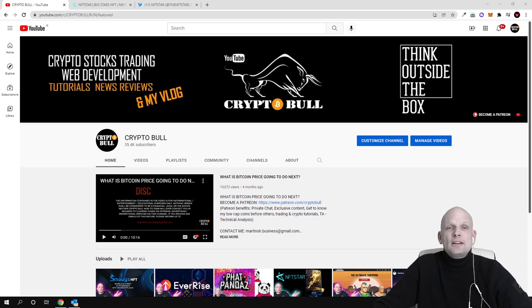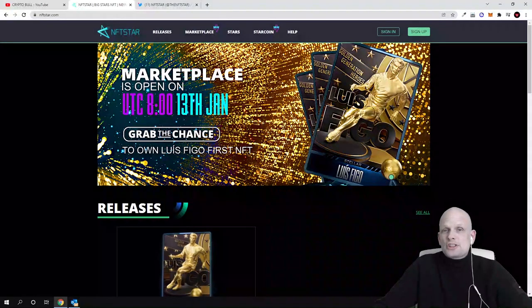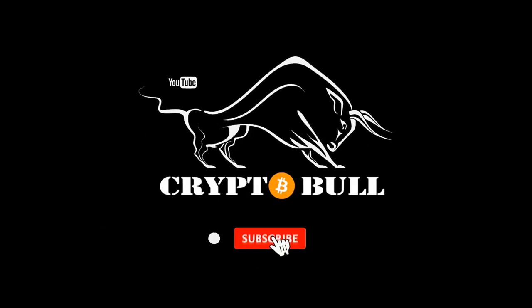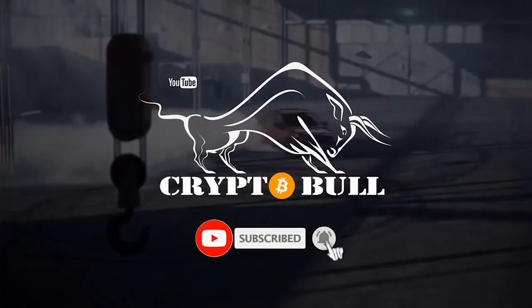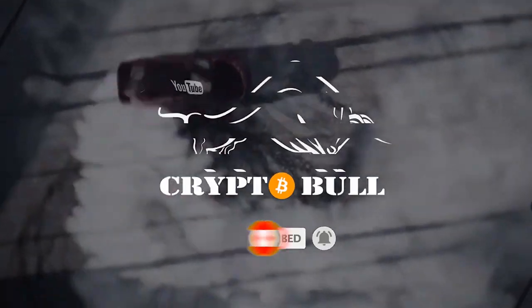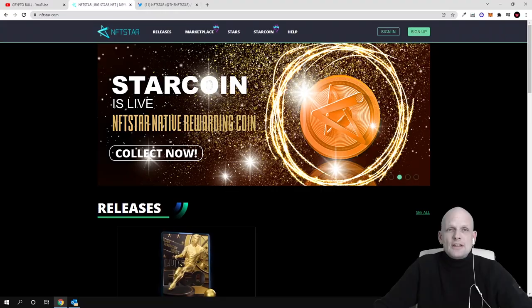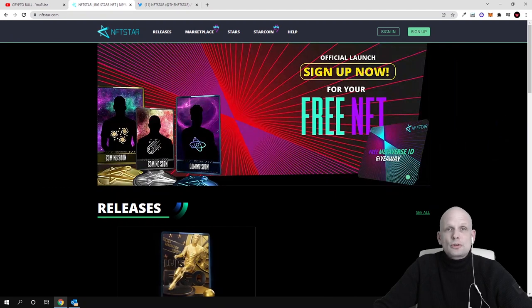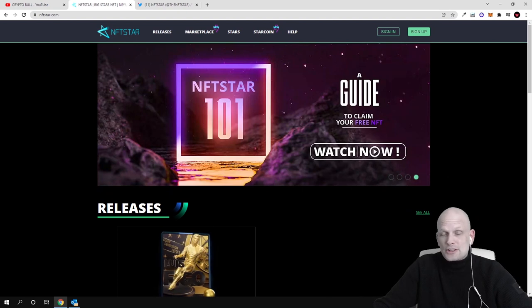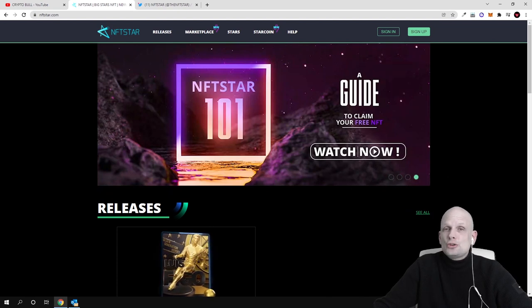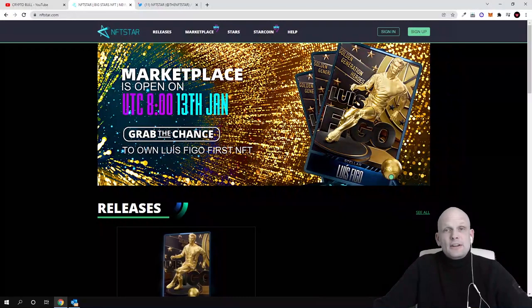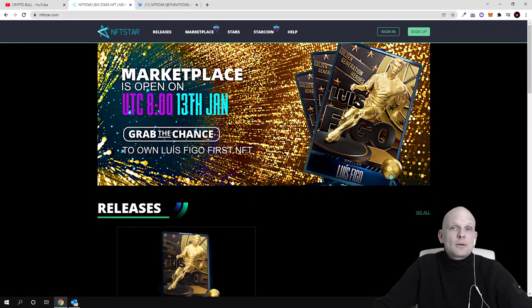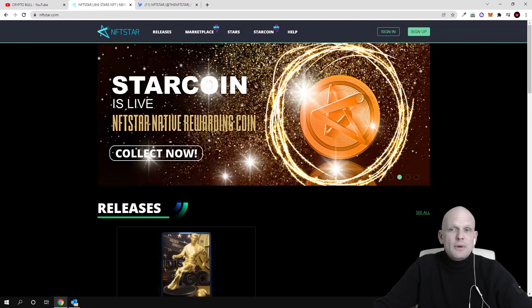I have already been reviewing this project, NFT Star. In one of my previous videos I told you that this project is going to launch their star coins, and if you are interested to earn these star coins you need to buy these NFTs. These are NFT collections which you can also sell more expensively in the future.